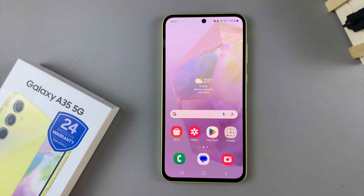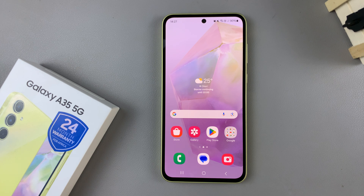In today's video, I'll be showing you how to enable USB debugging on the Samsung Galaxy A35 5G.